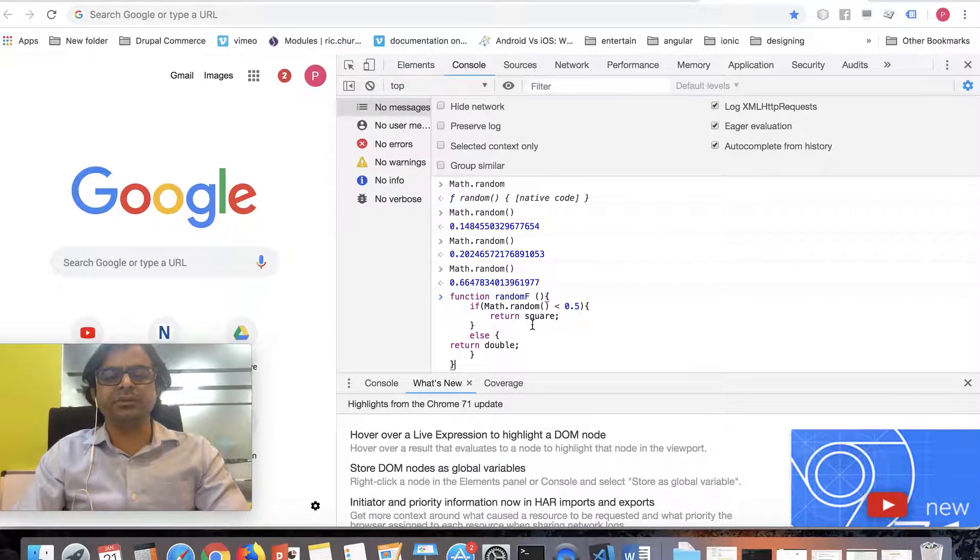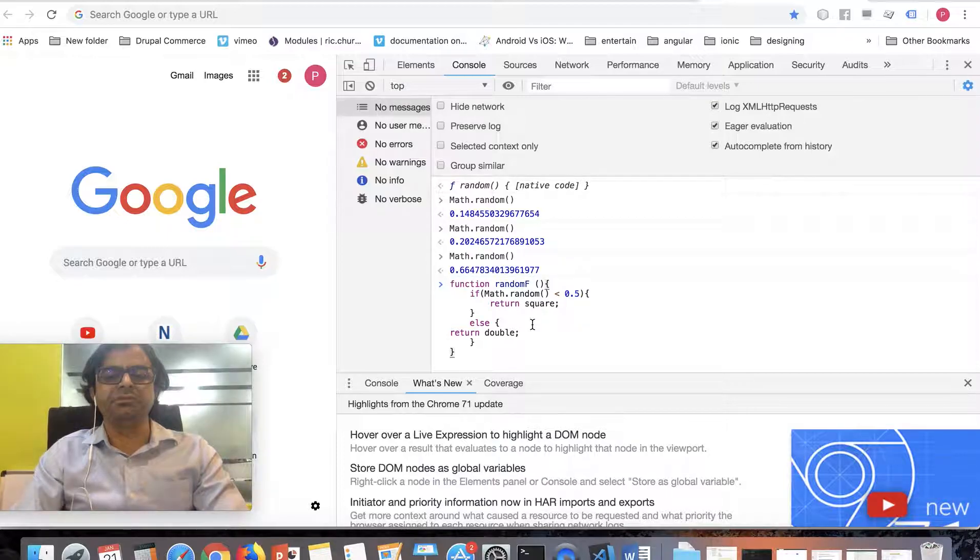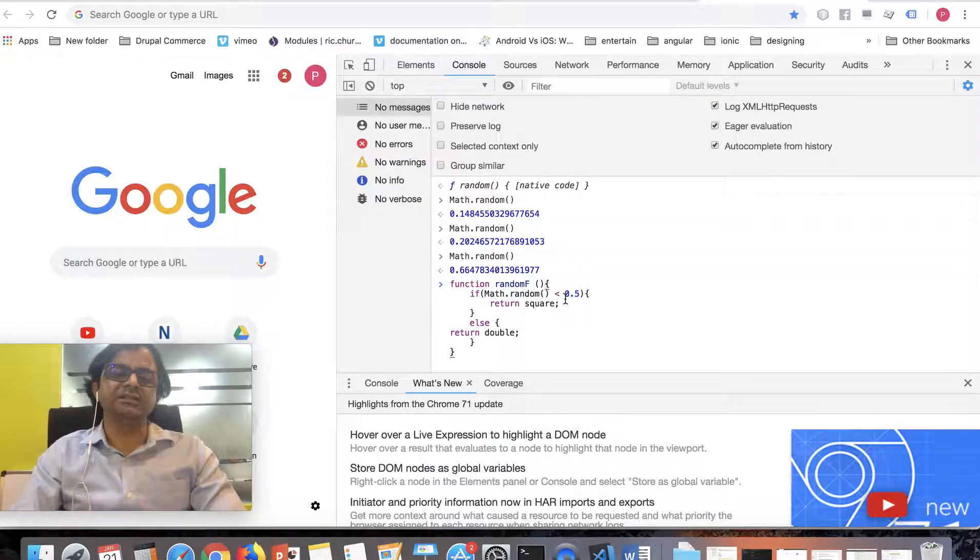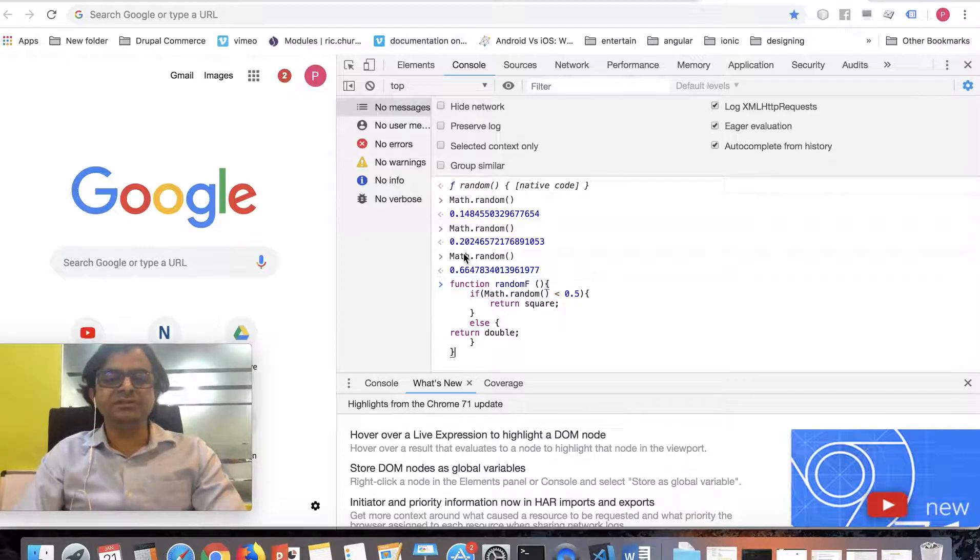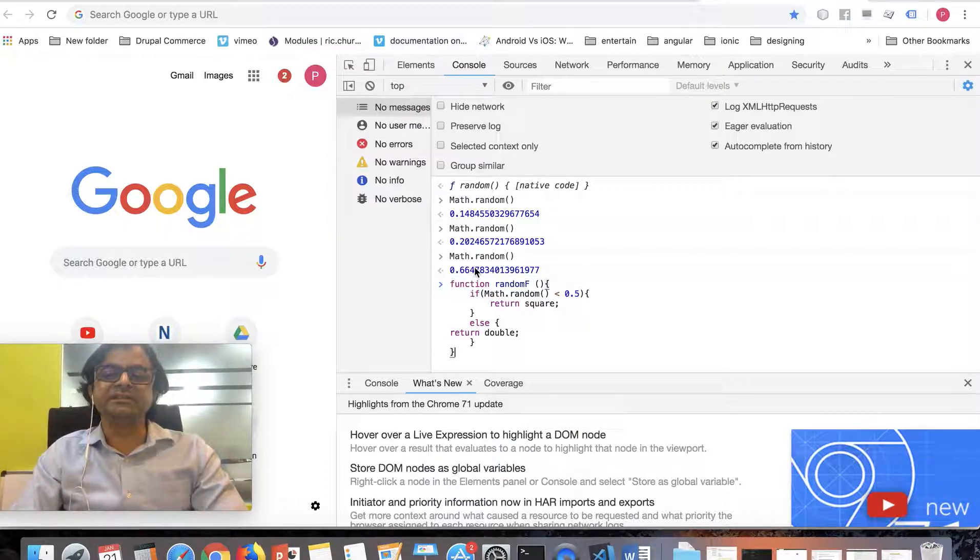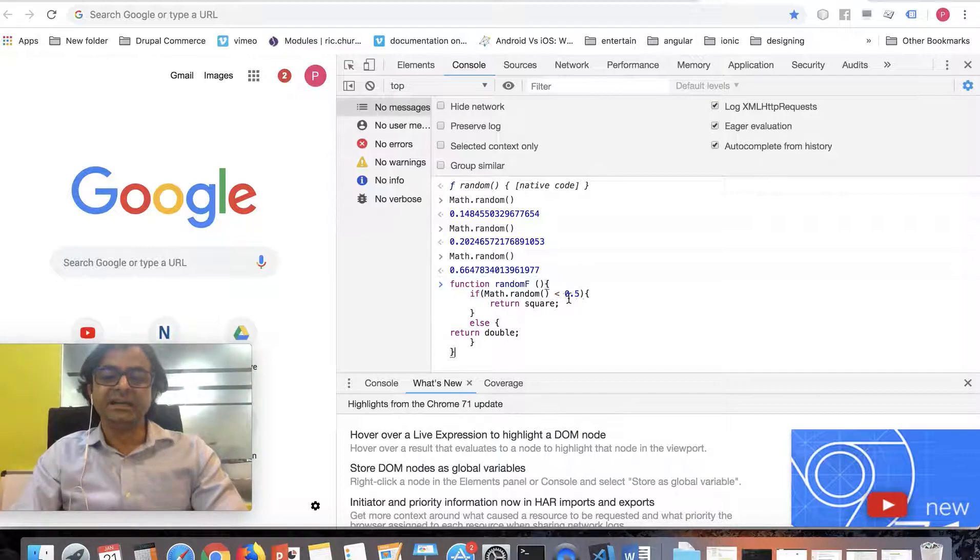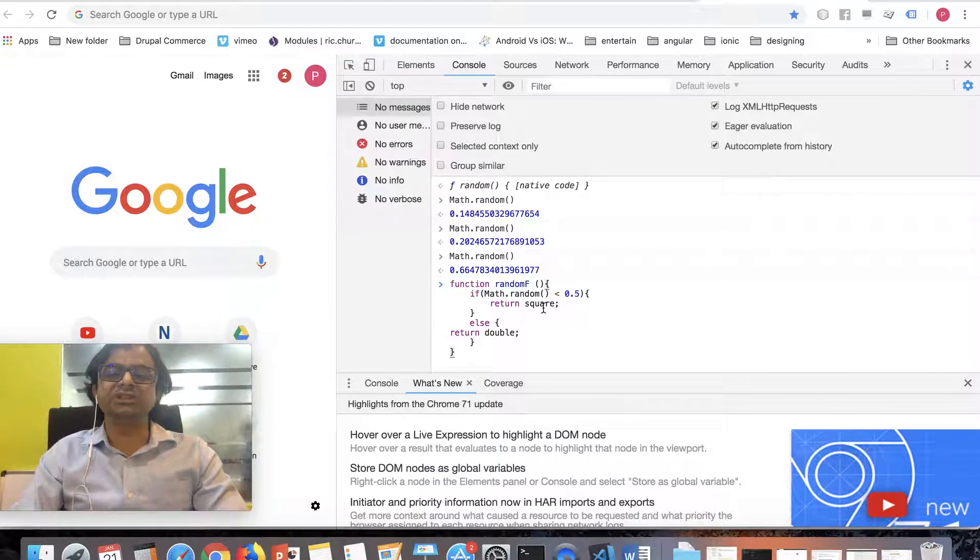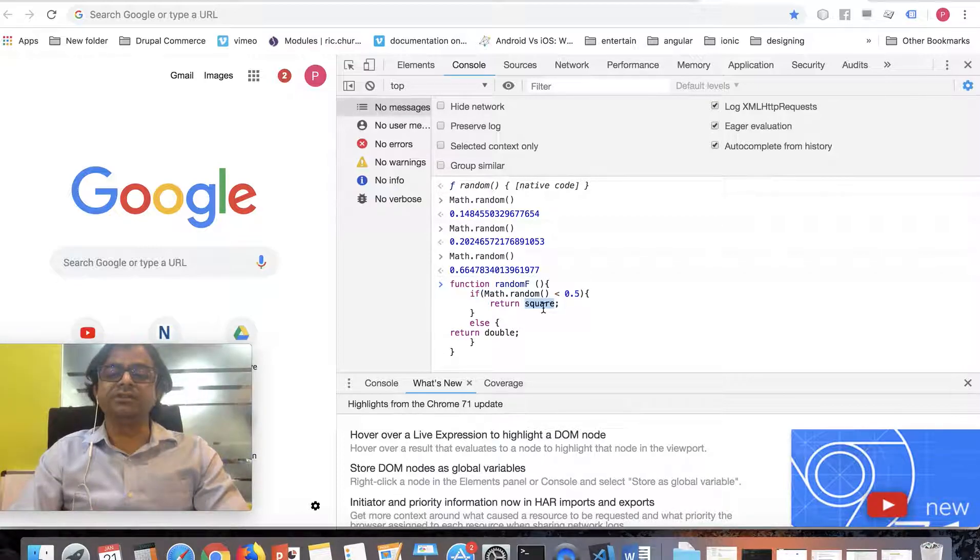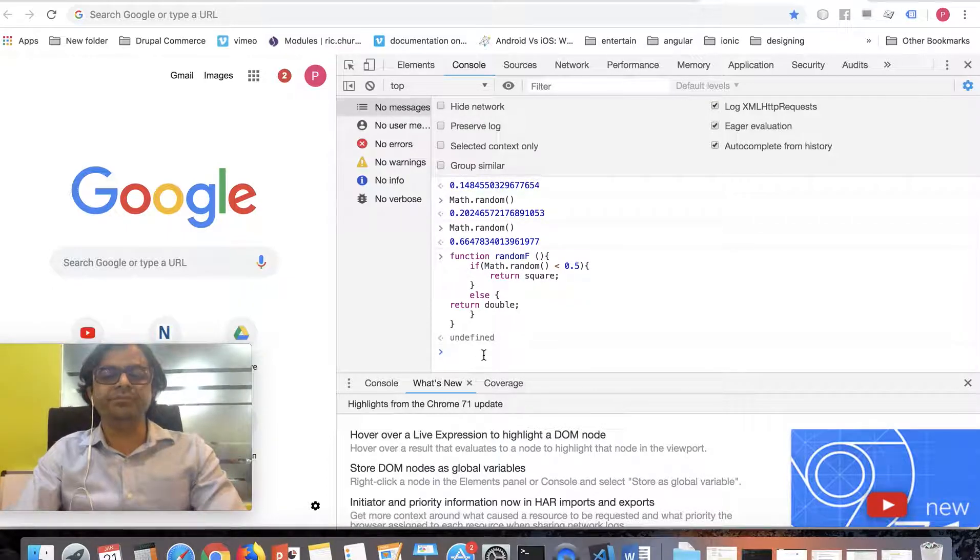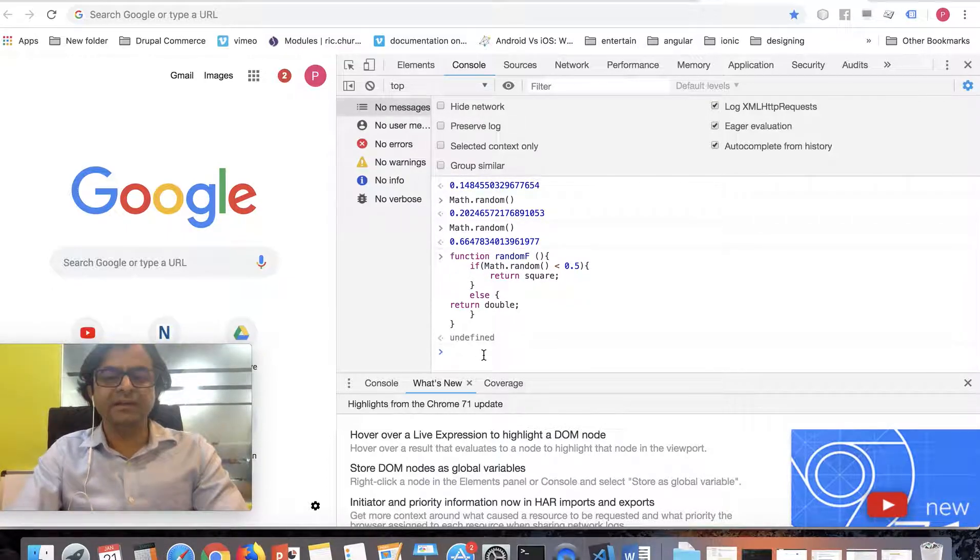Now I'm declaring a function, could have given it any name, I'm giving it randomF. If Math.random is less than 0.5, you know this is 0.2, 0.1, but this is 0.6 which is greater than 0.5. When I call this function randomF and if the value of Math.random is less than 0.5, then it will return the function square. It assumes we've already defined square and double. Let me describe this function.